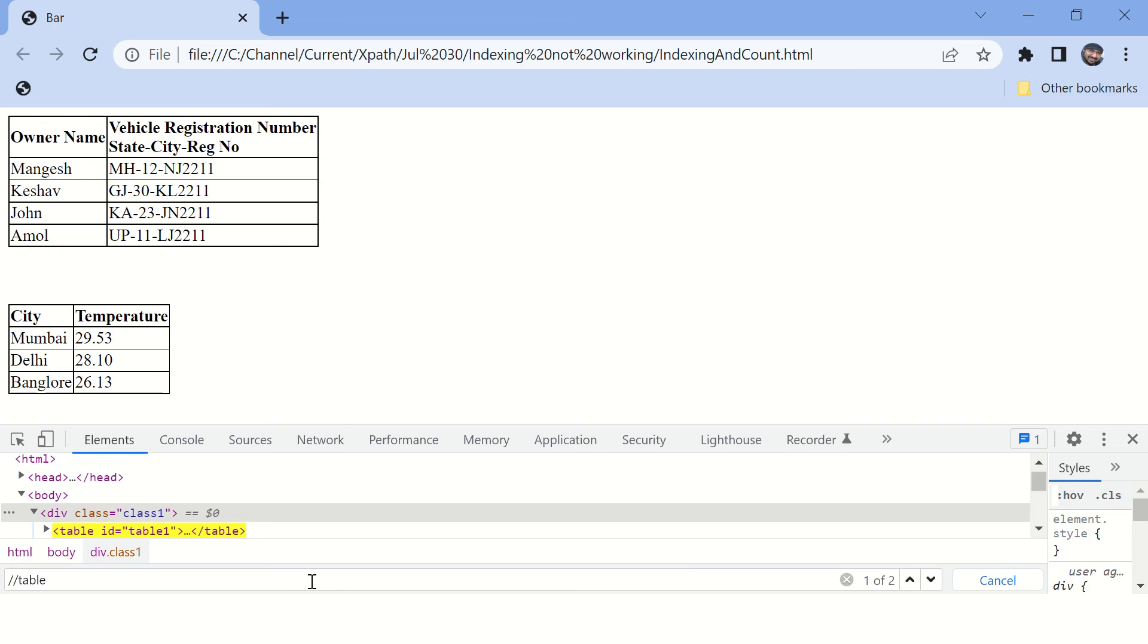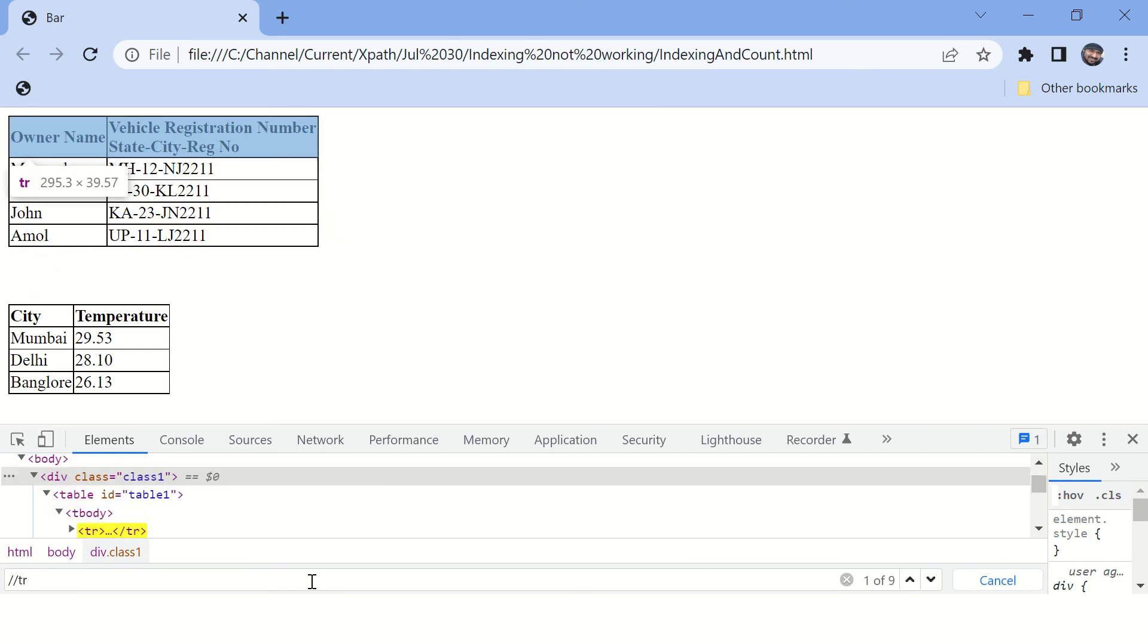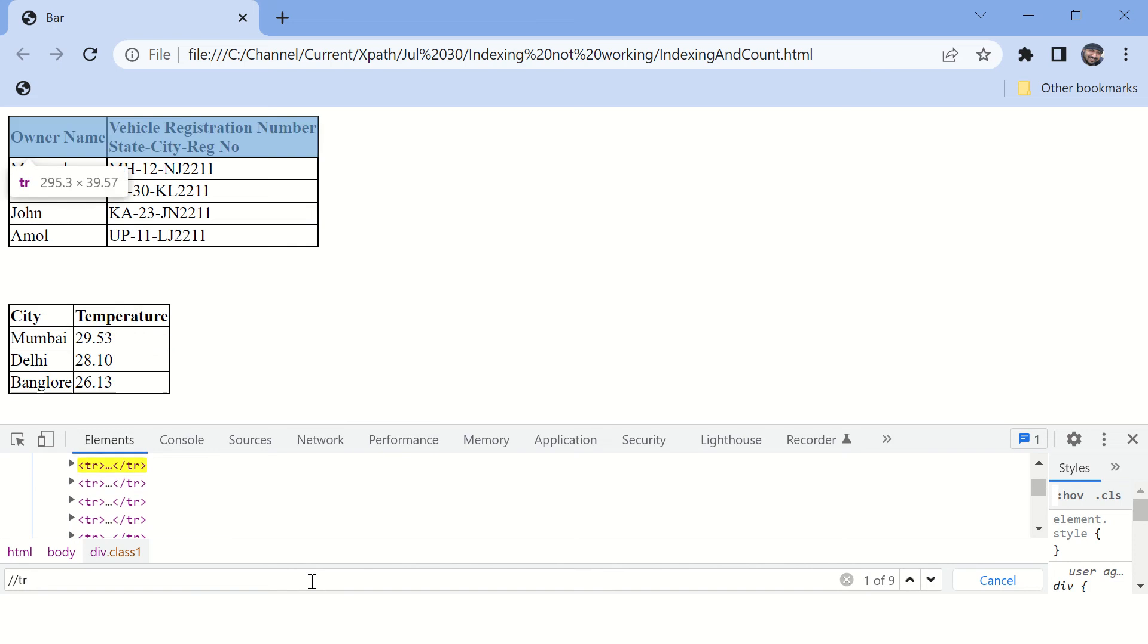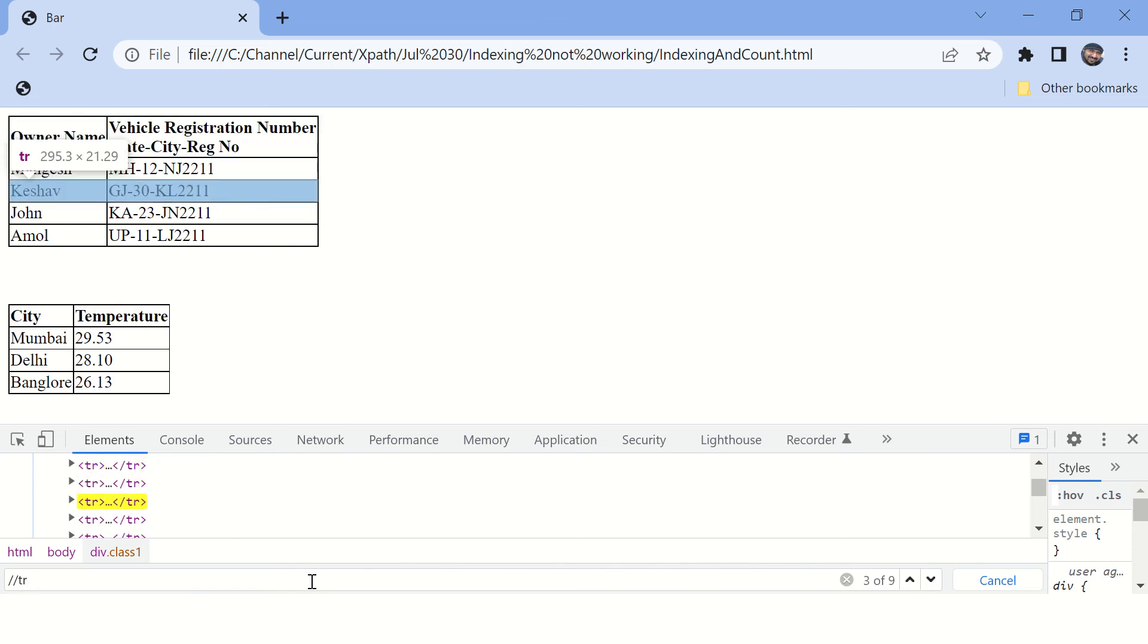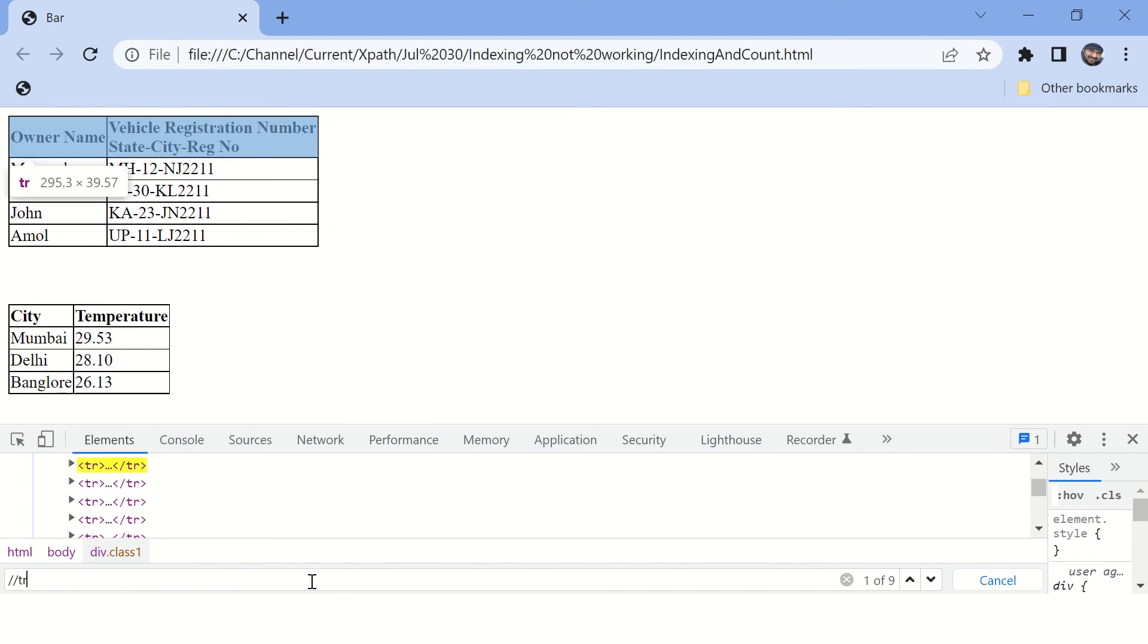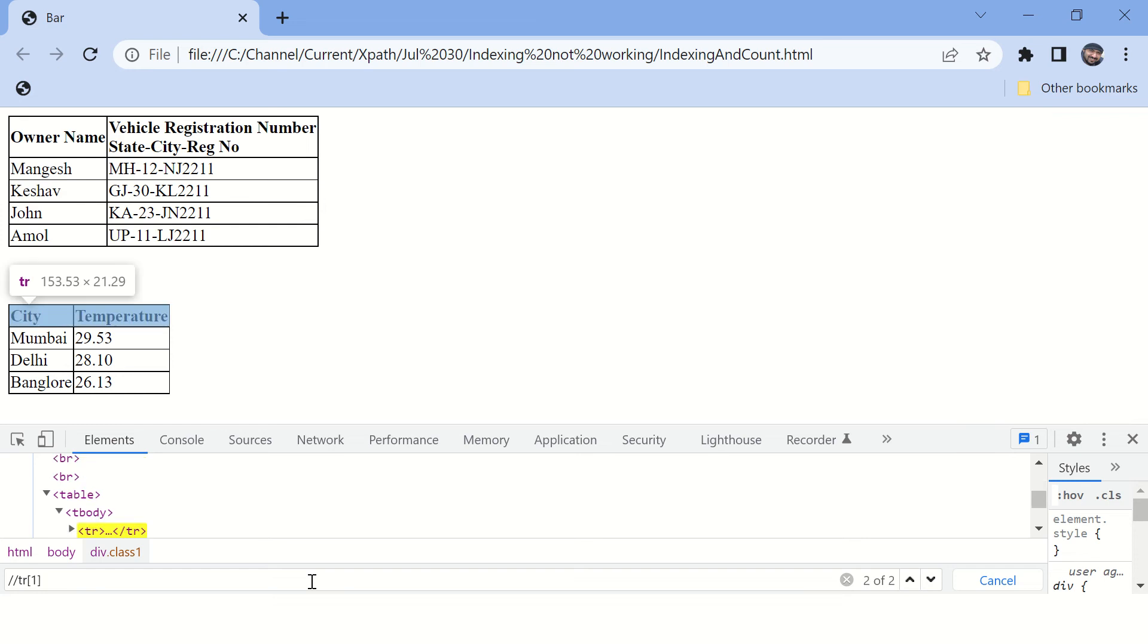Or you can simply say tr. So you can see there are nine instances of those rows. These rows are getting highlighted as I press enter. Now if you type one here, you can see there are two matches.